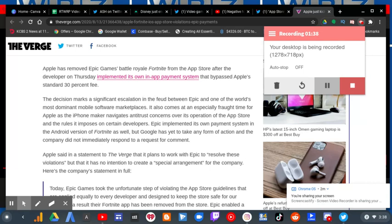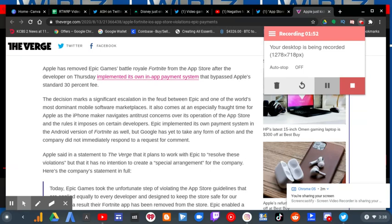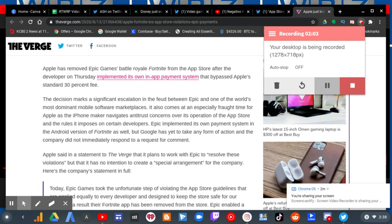Epic implemented its own payment service in the Android version of Fortnite as well, but Google has yet to take any form of action and the company did not immediately respond to a request for comment. Apple said in a statement to The Verge that it plans to work with Epic to resolve these violations, but it has no intention to create a special arrangement for the company.